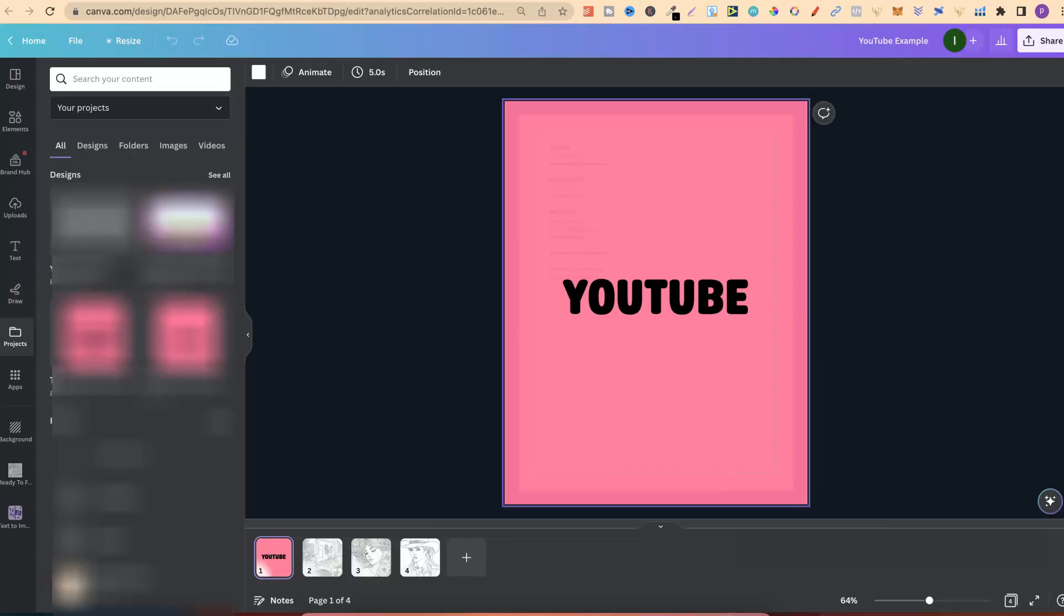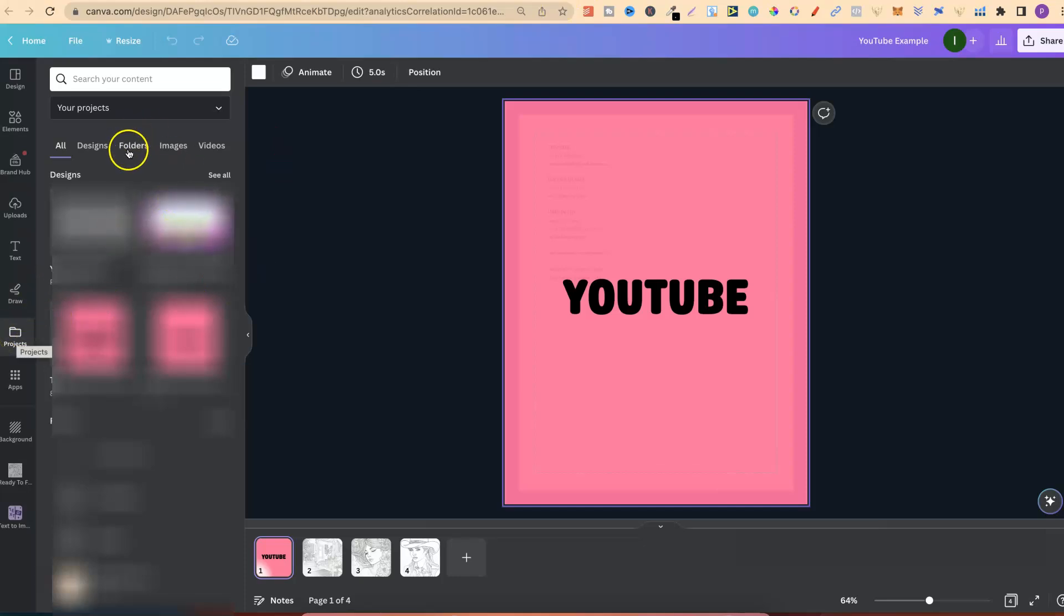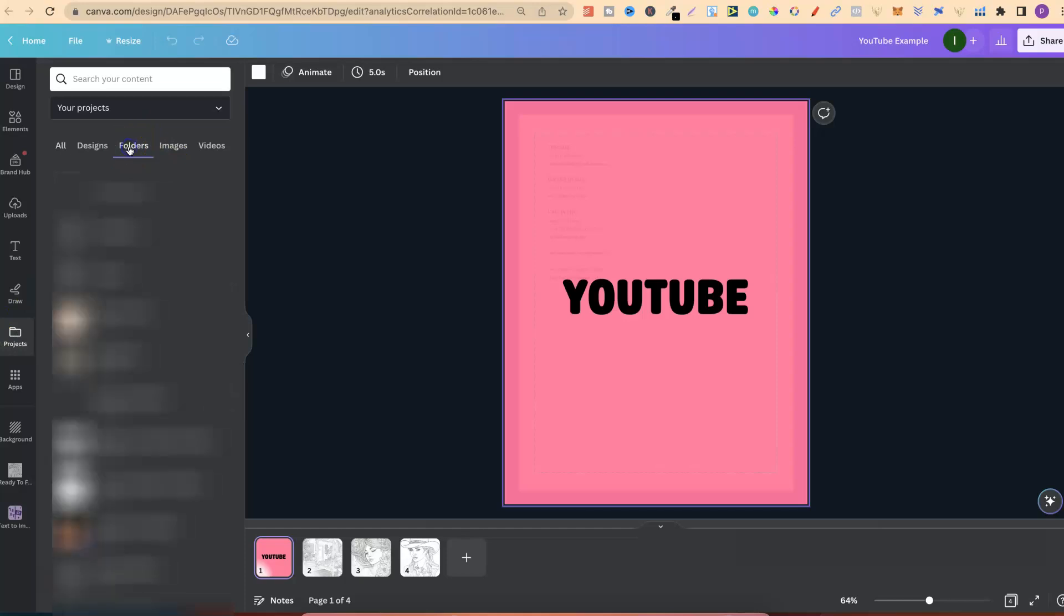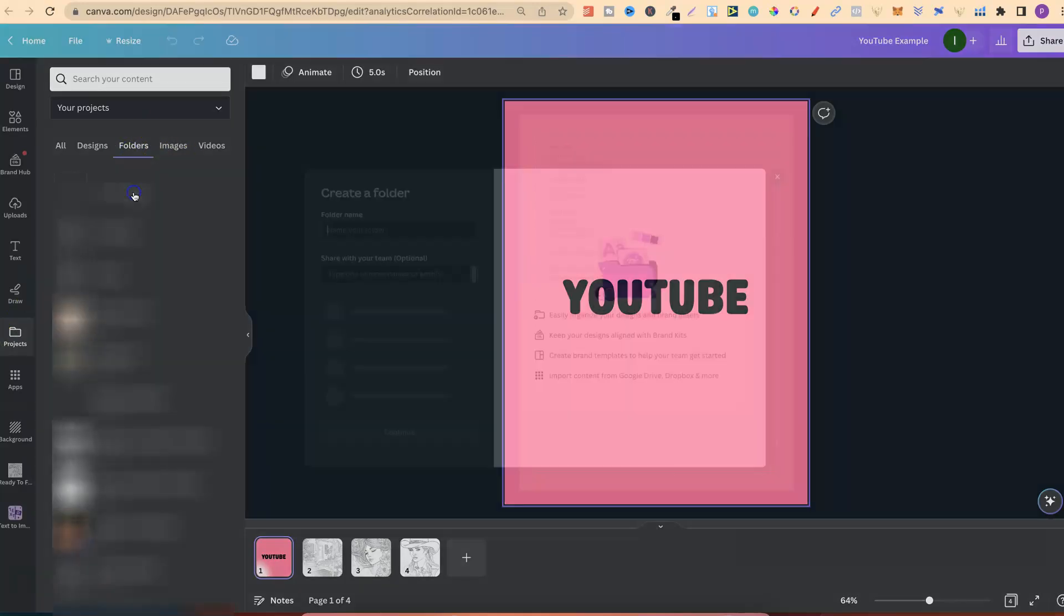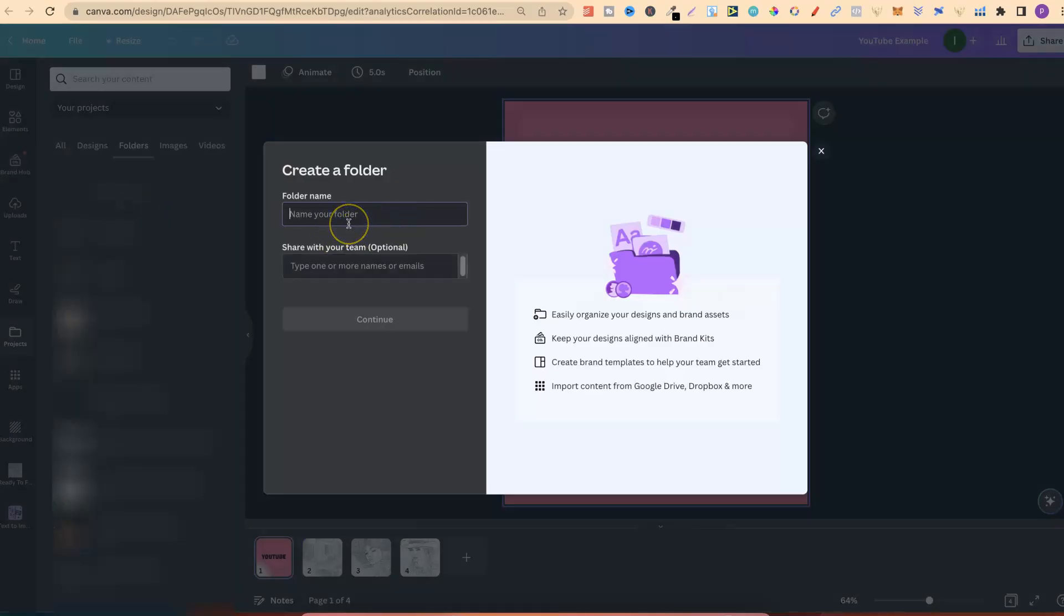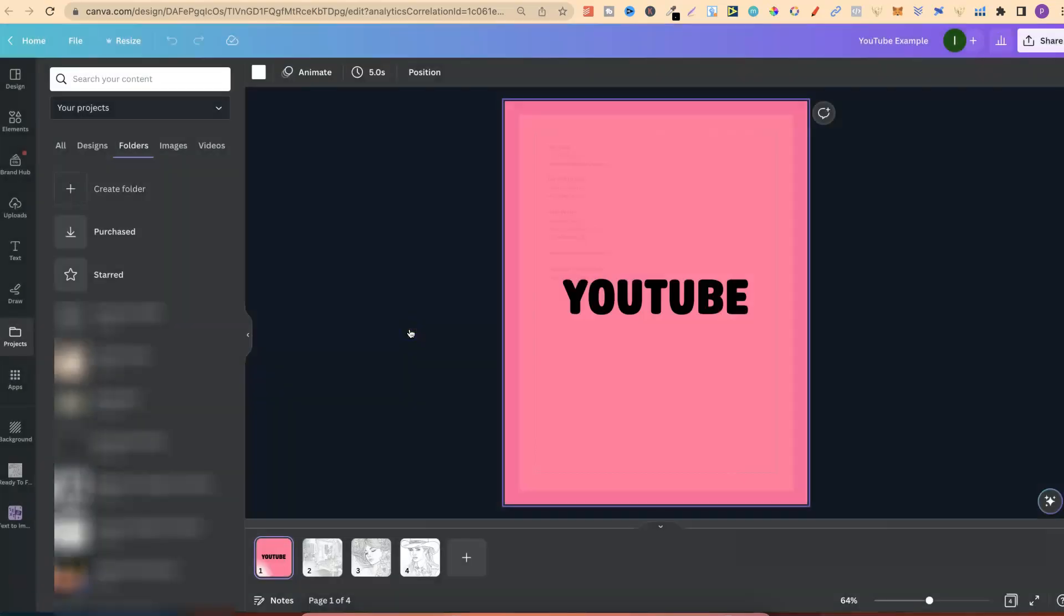If we come over here to Canva, I've gone on to Projects, and this is where you can create folders. With your folders, you'd go on to here. You'd go to Create Folder just here. You can then name your folder, click Continue,